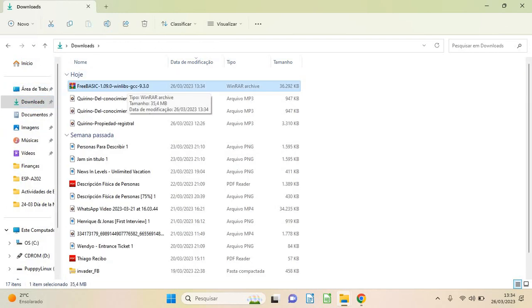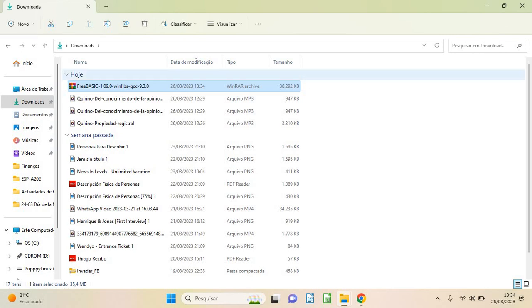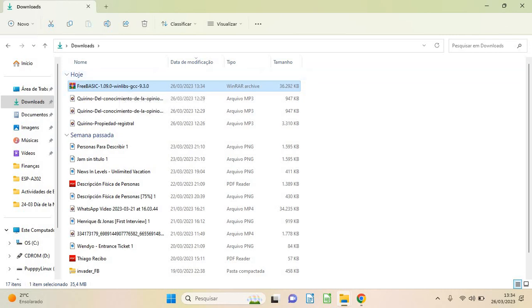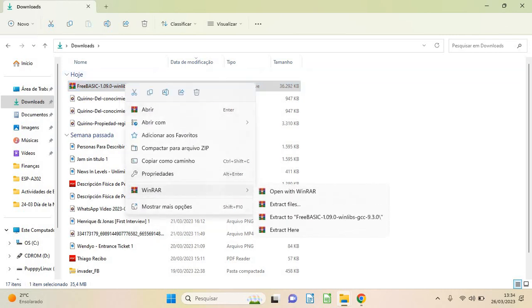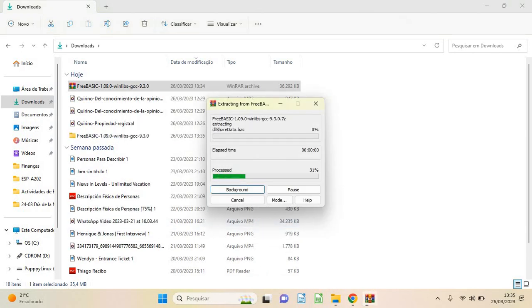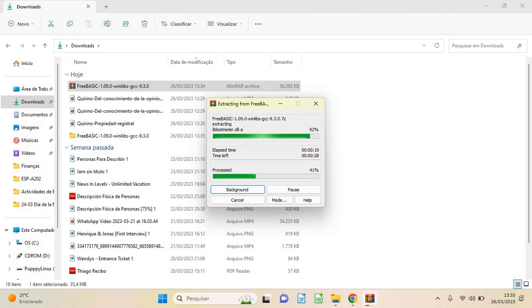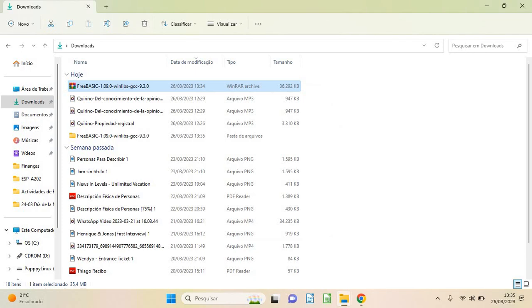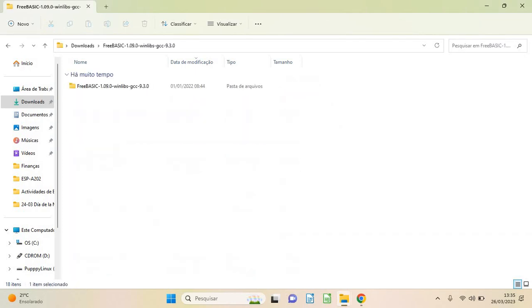It's FreeBasic 1.09. Well, this is a library for Windows. If you want to export your program to Linux, you have to download the Linux version, of course. This is for Windows. So what I'm gonna do is extract to FreeBasic. And then I will put this folder in the C drive because I need to get to FreeBasic from the CMD, from the command line. So it's much easier if you put it there in the C drive because it's easy to get there.